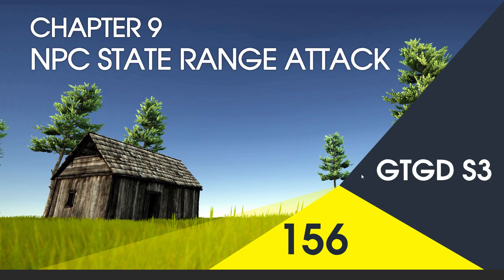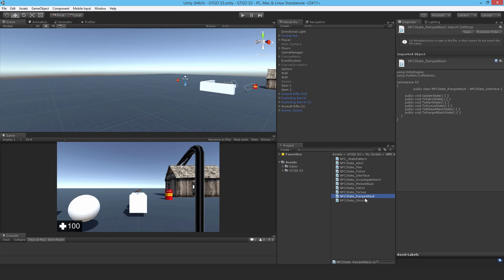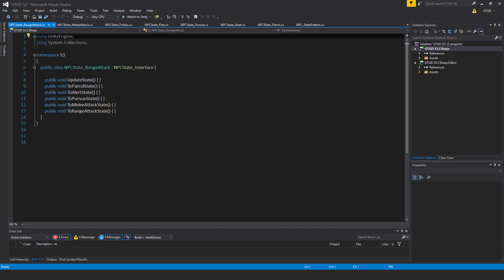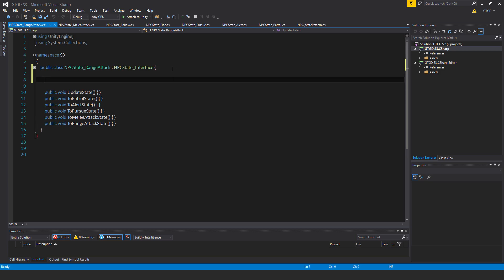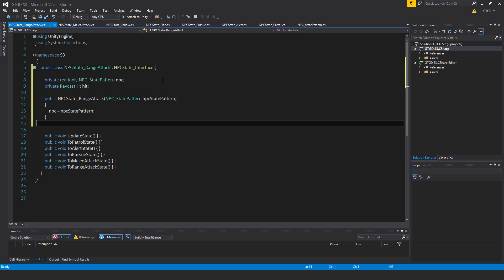Welcome to video 156 in series 3 and now I'll fill in the npcStateRangeAttack script. Alright, open up the npcStateRangeAttack script and I'll type in the following.